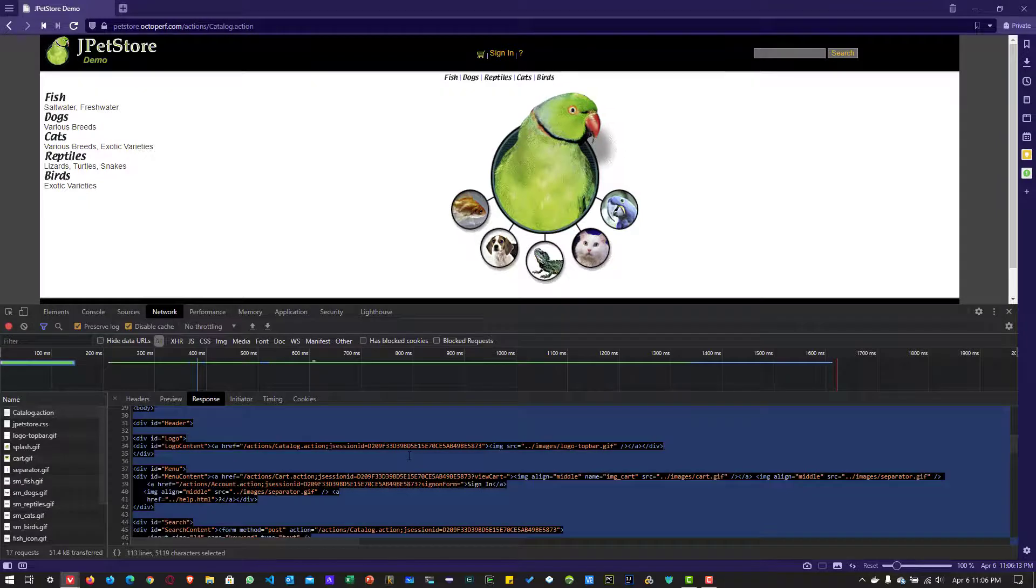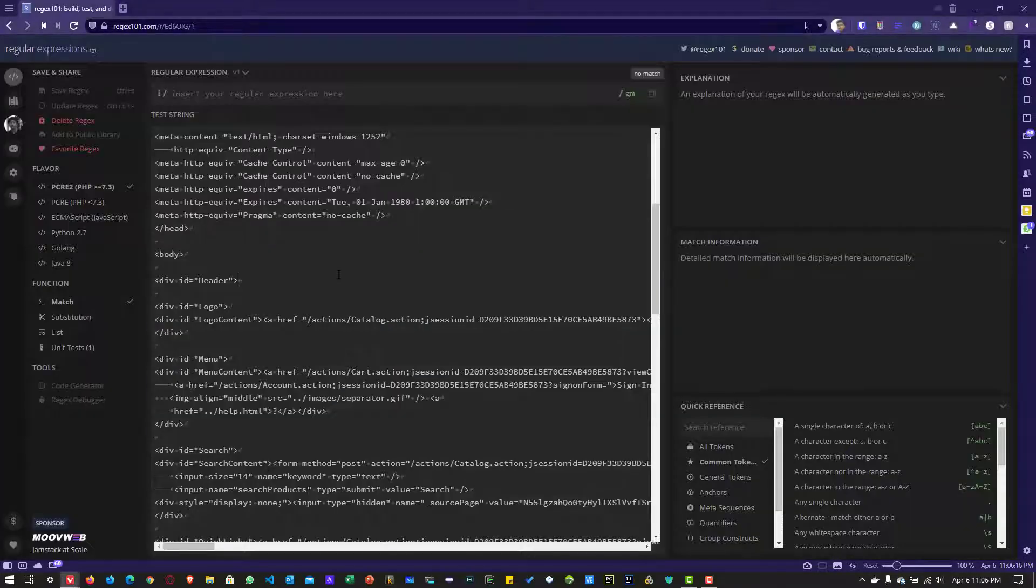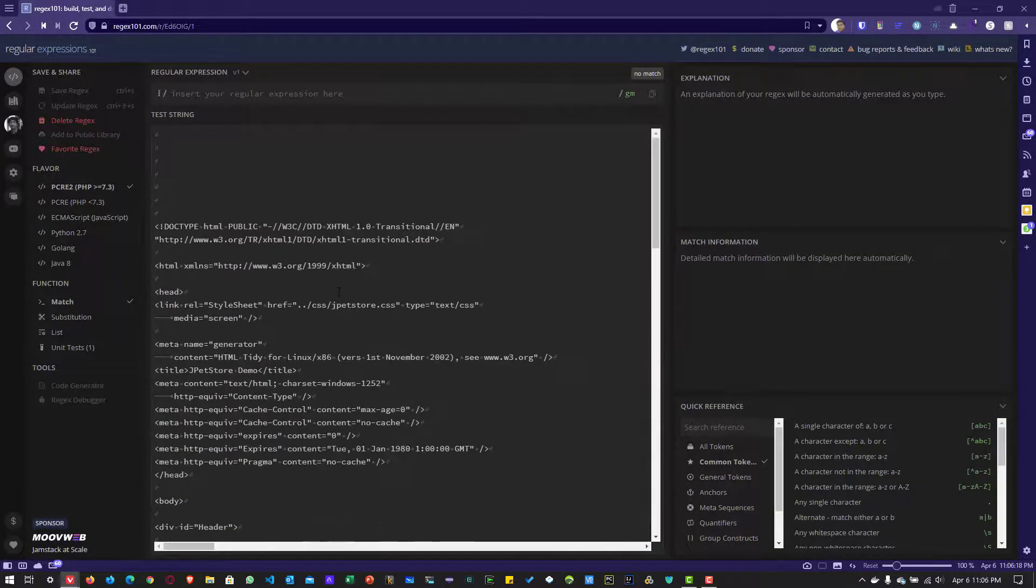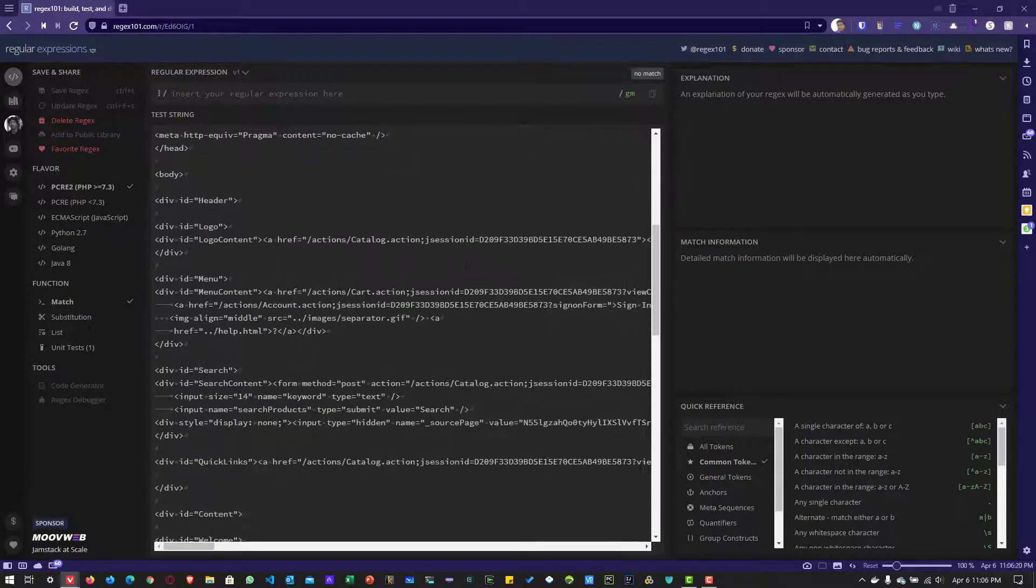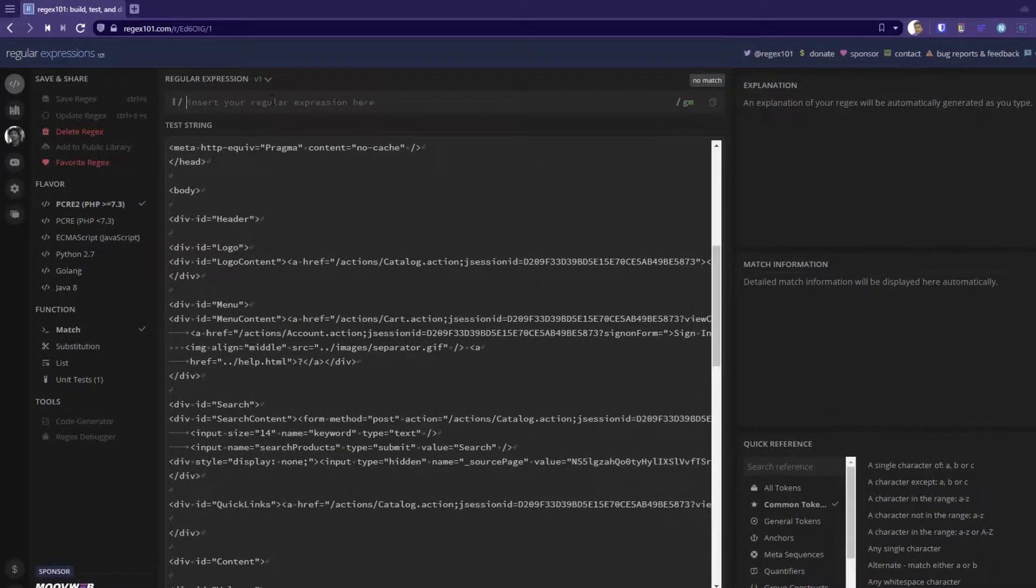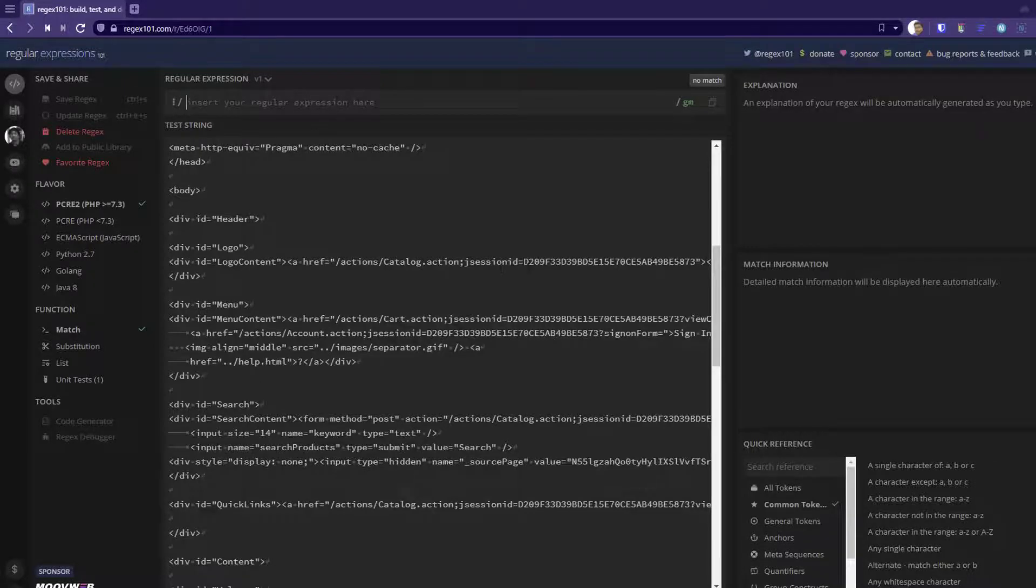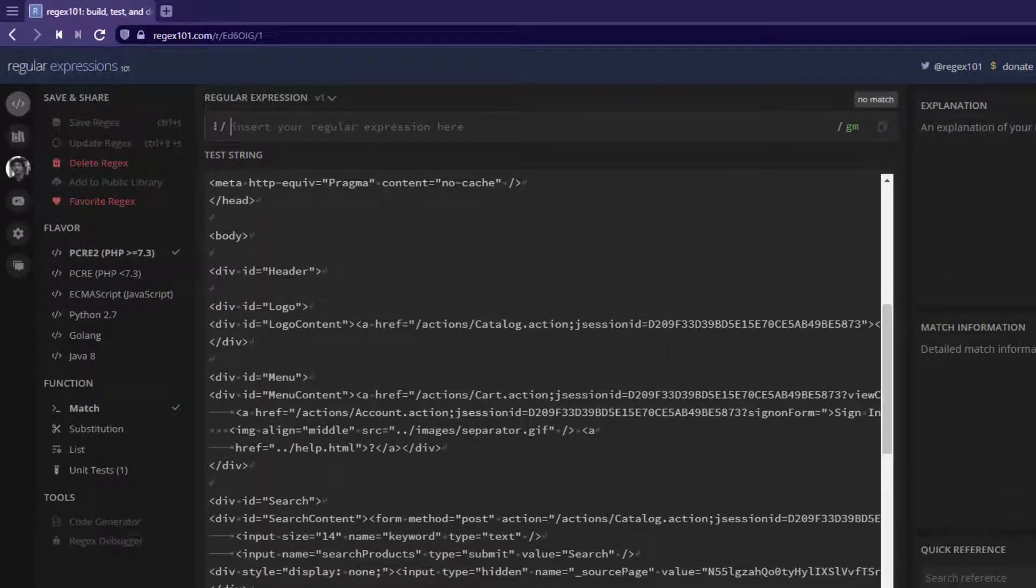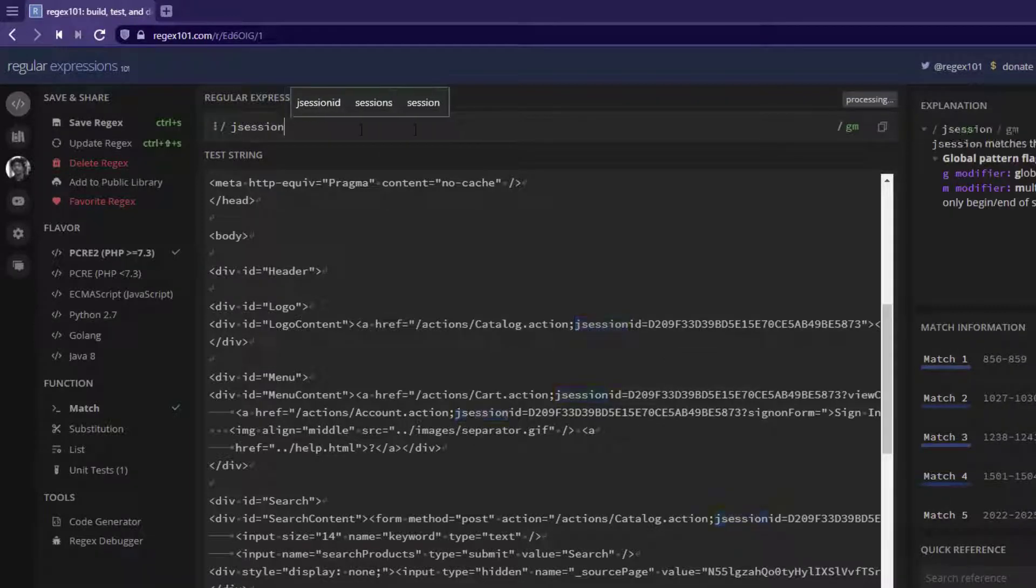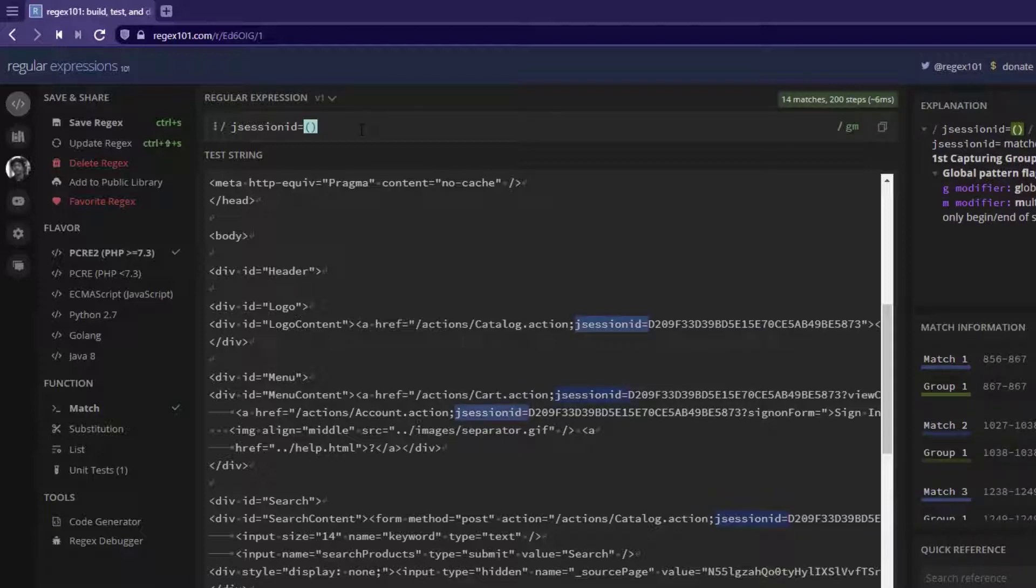I am going to copy this and paste it in regex101.com. And now let us begin writing the regex for this. As you know, the regex here will start with the jsessionid because this is the left boundary for our session ID. So let me start with jsessionid equals symbol. Now I am going to capture this session ID by writing the regex inside the open and closed parentheses.